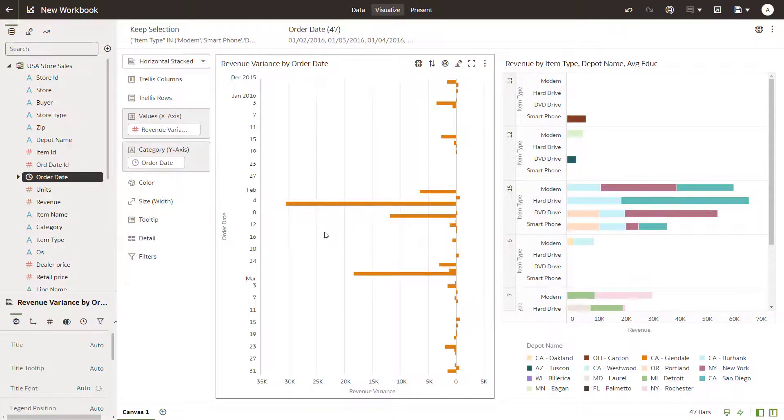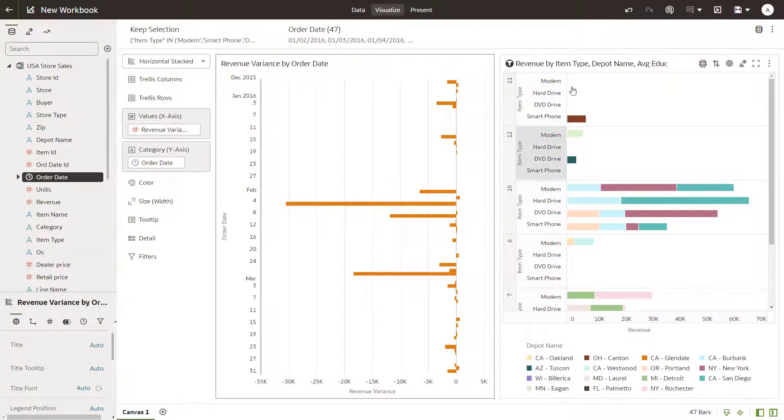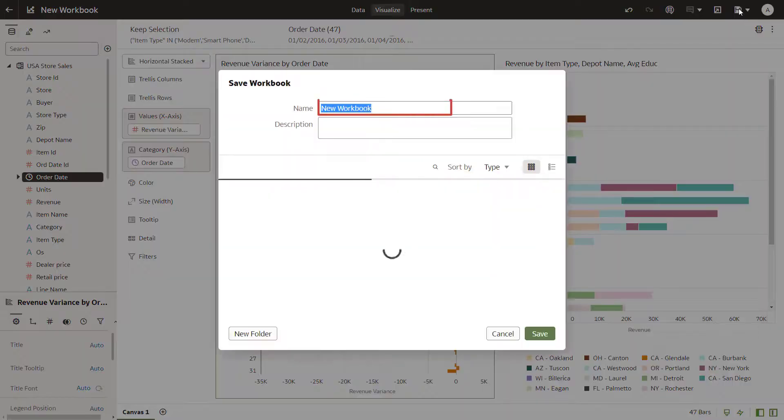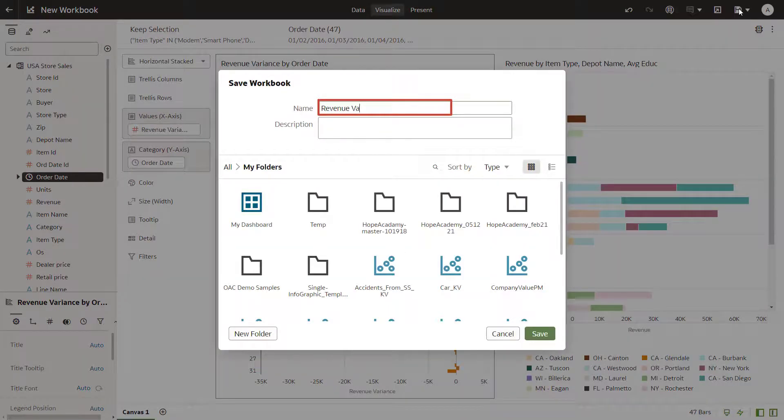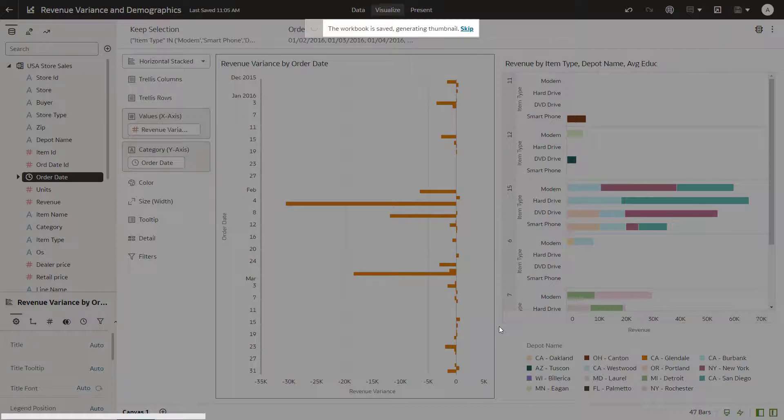You notice that for most of this time period, target revenues were below expectations. Now that you've finished visualizing data, save the workbook. Based on this exploration, you now have a better understanding of the revenue generated for specific item types.